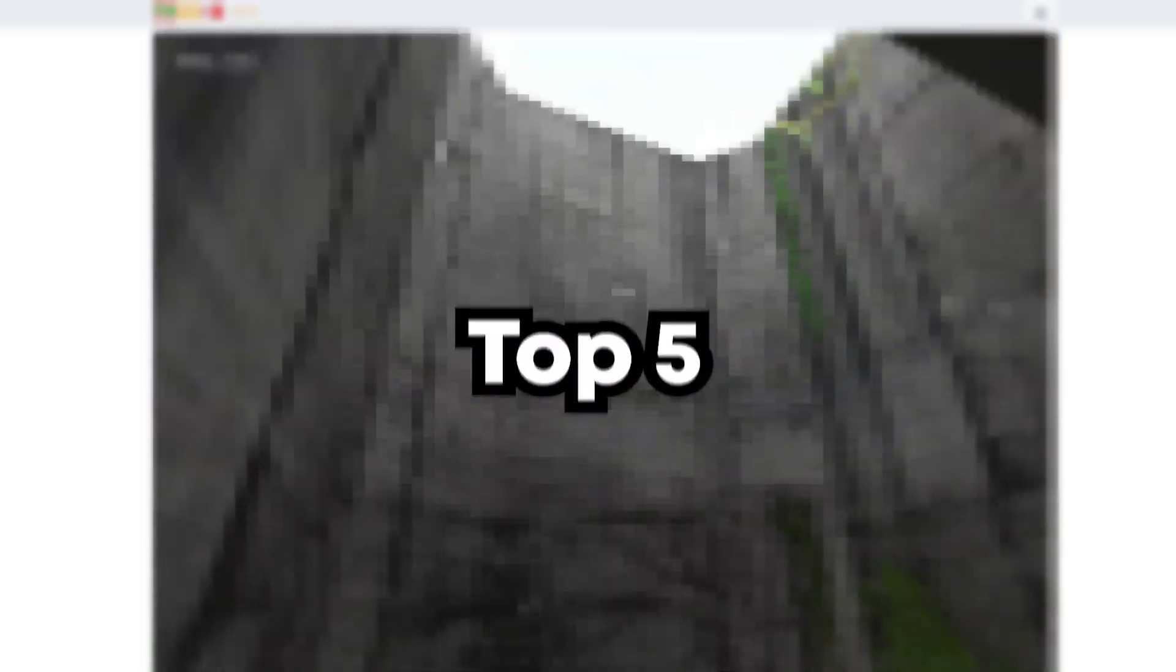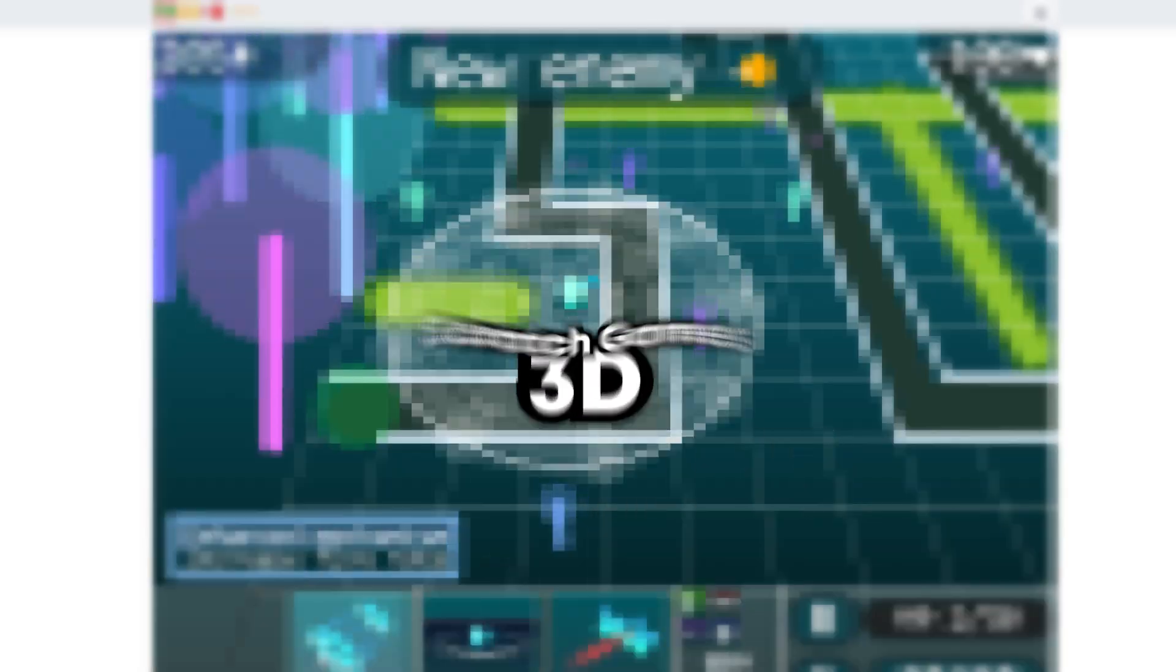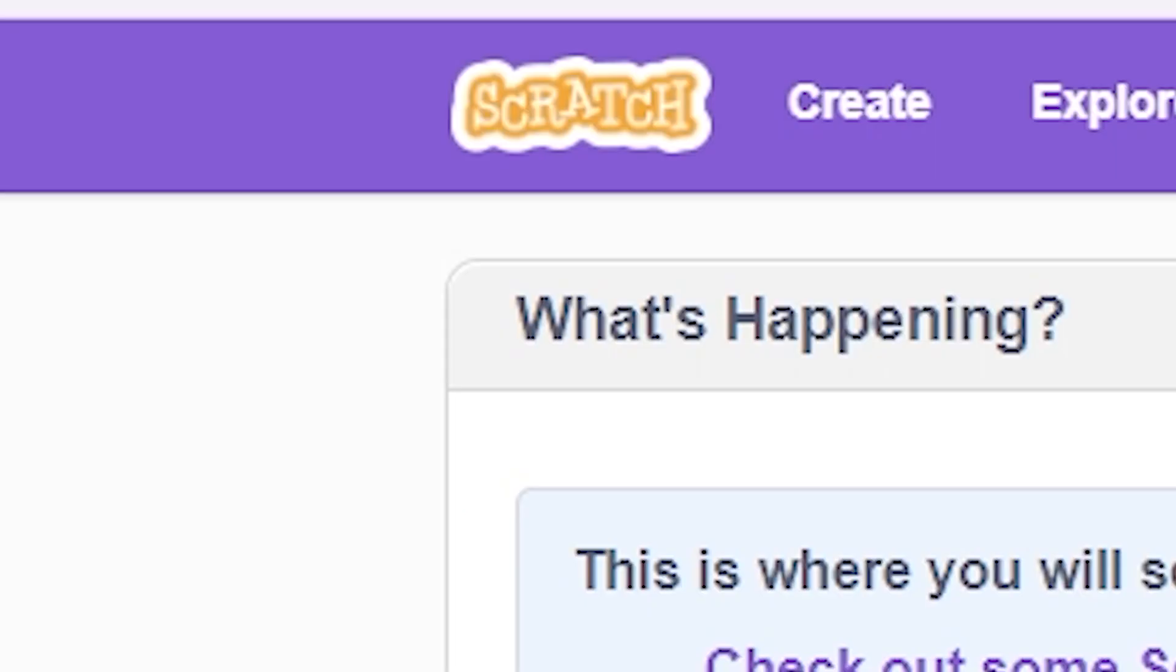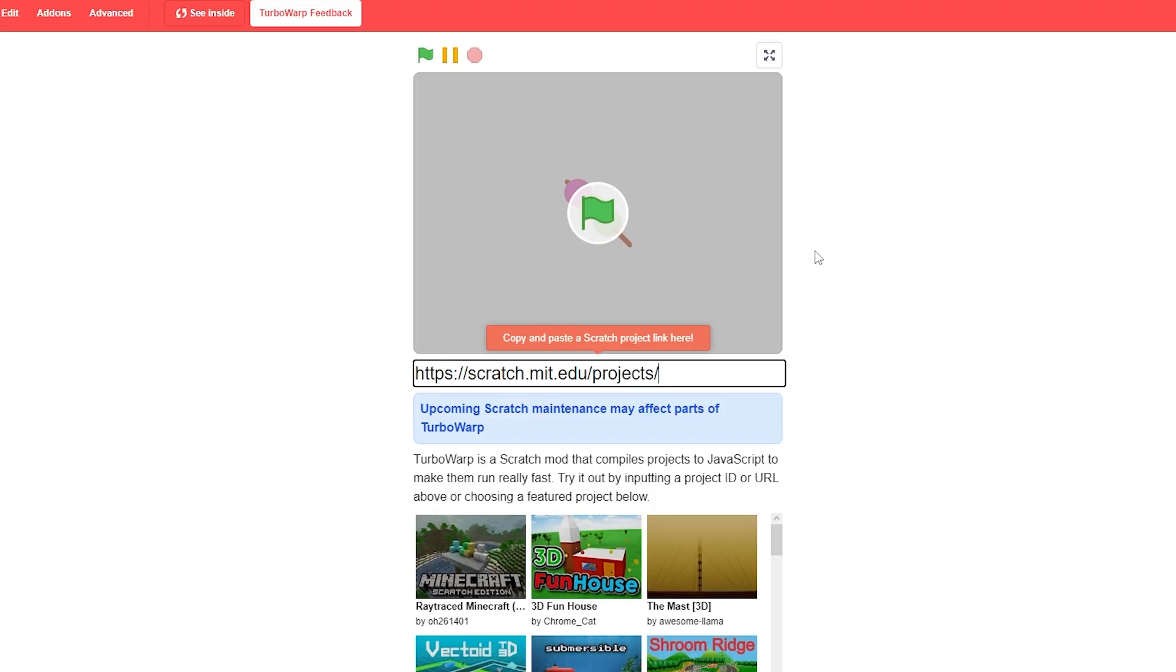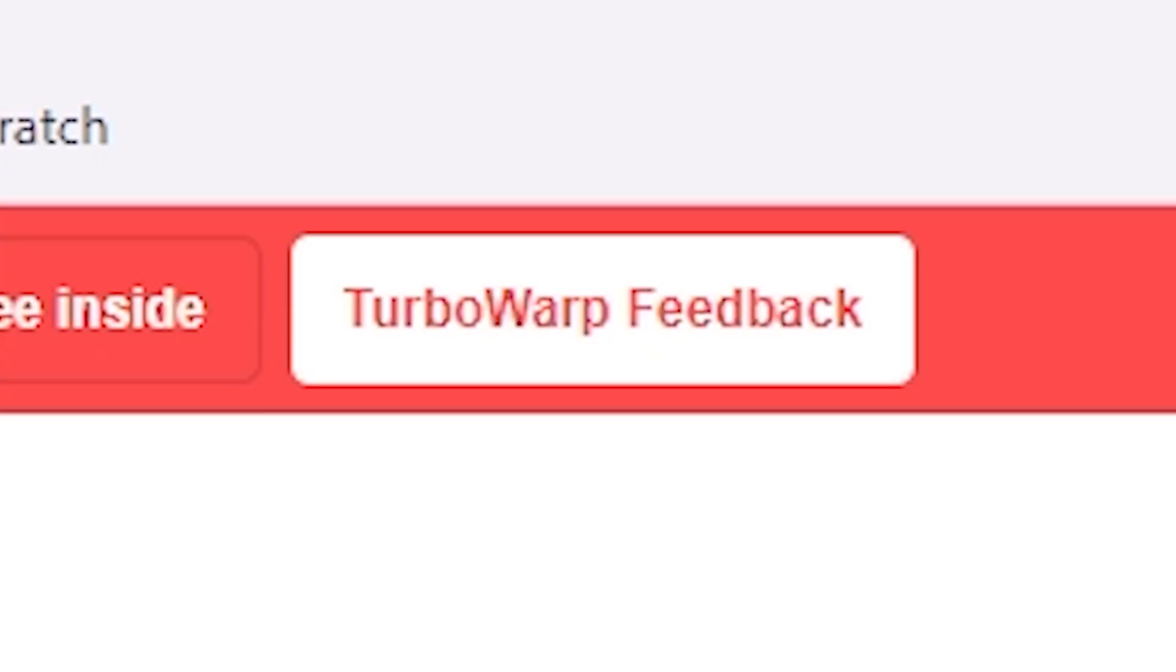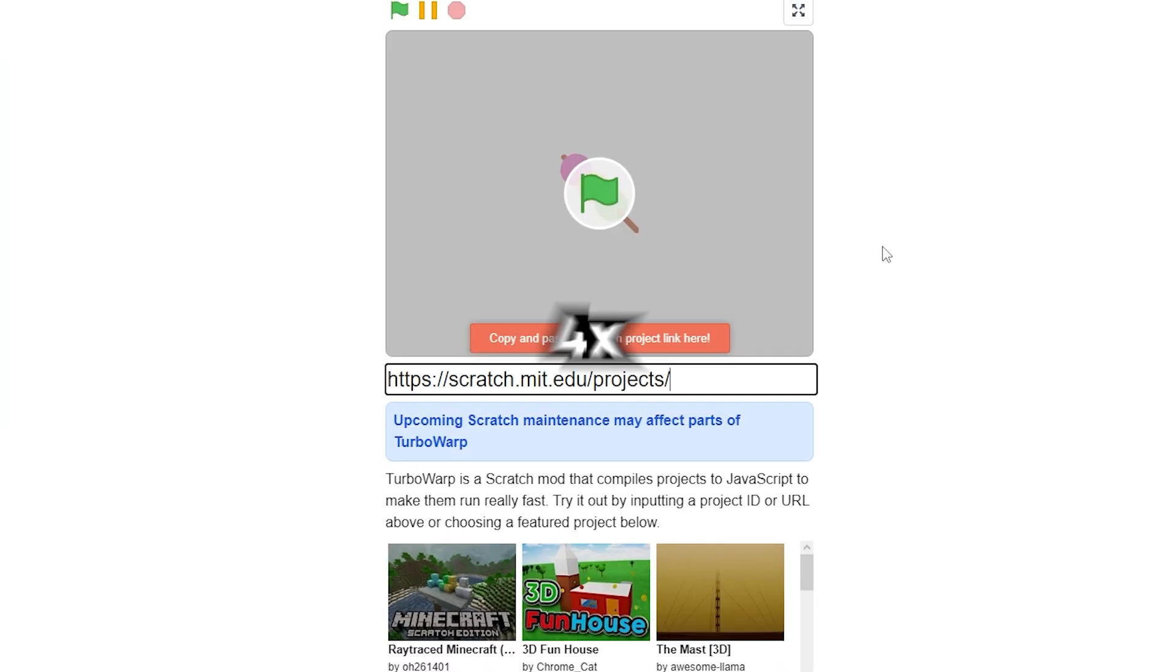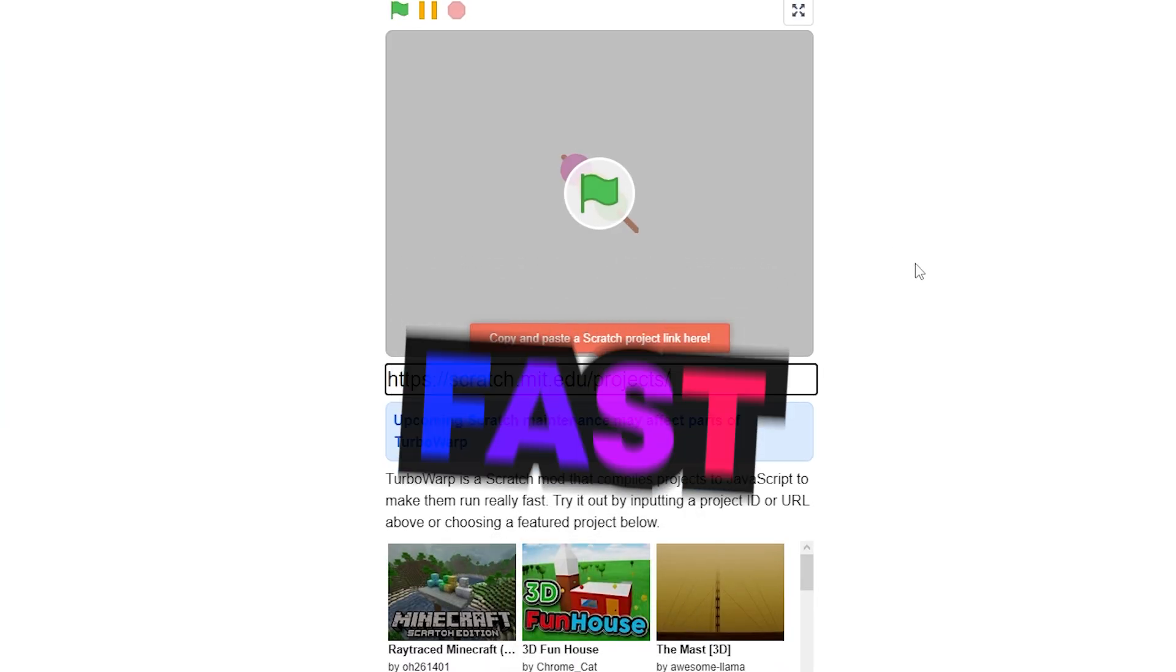In this video, I took a look at the top 5 craziest 3D Scratch games. Let's go. But I can't be doing it in normal Scratch. I'm going to have to do it in Turbo Warp, which essentially just runs Scratch projects, but four times as fast.